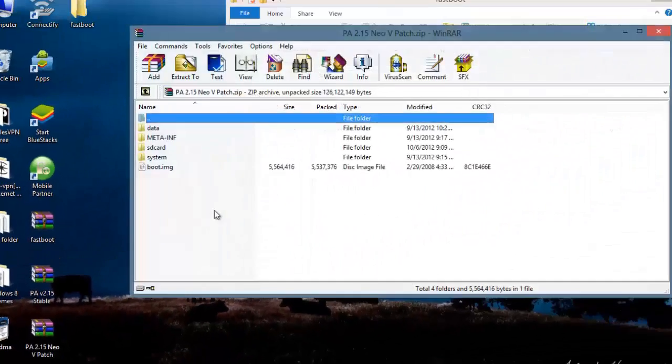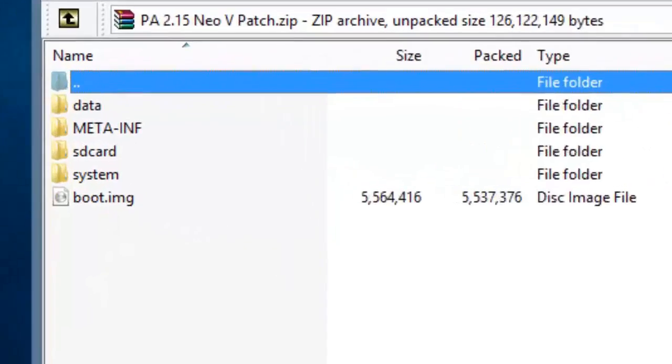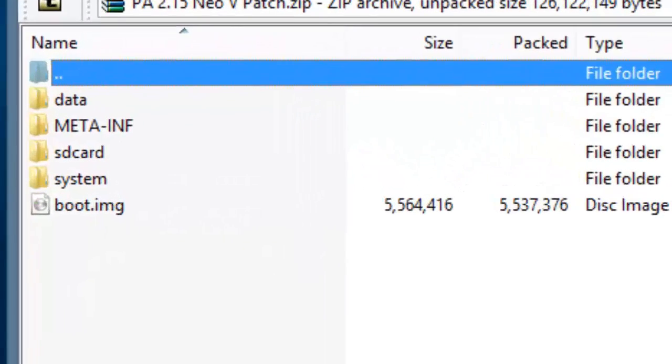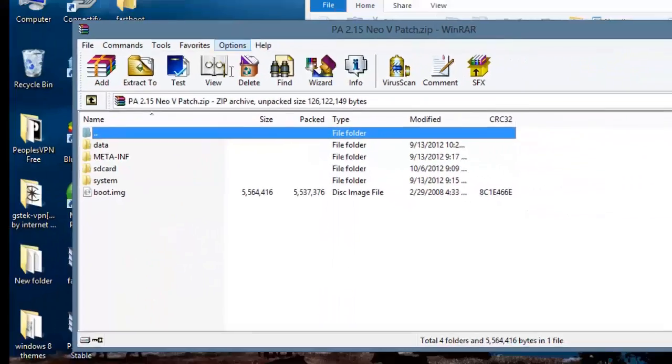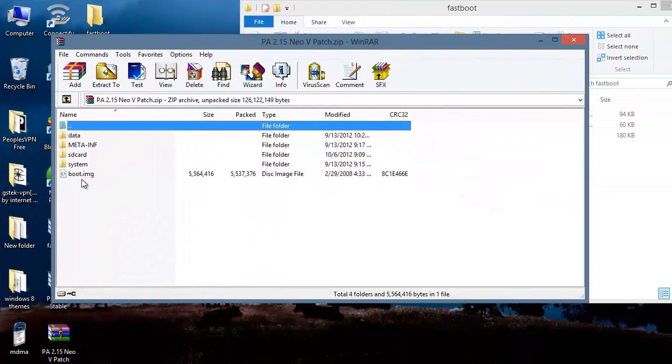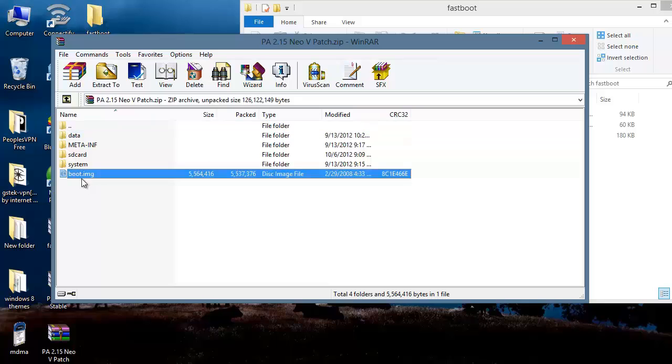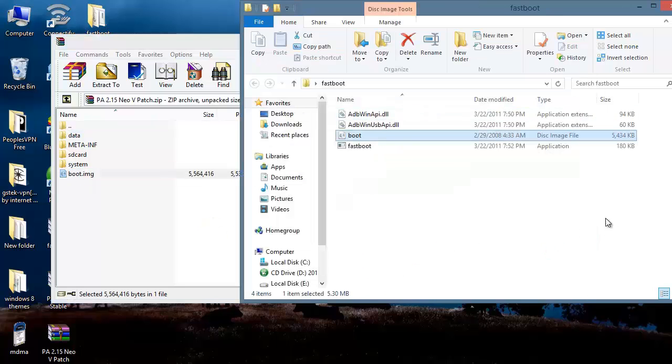Open it up. There is a boot.img file in this. Just drag this boot.img onto this fastboot folder and you will see it being copied on the fastboot folder.